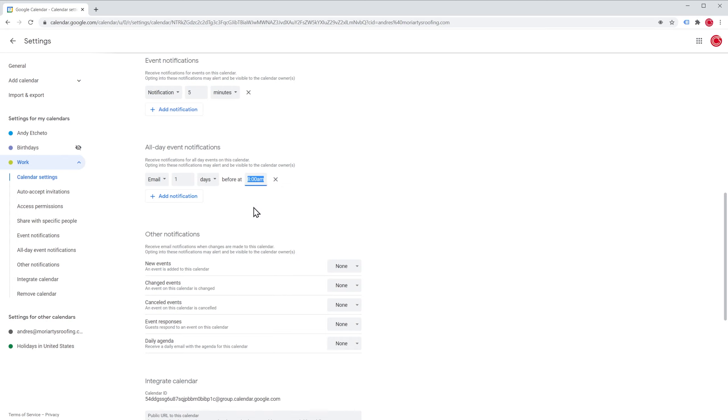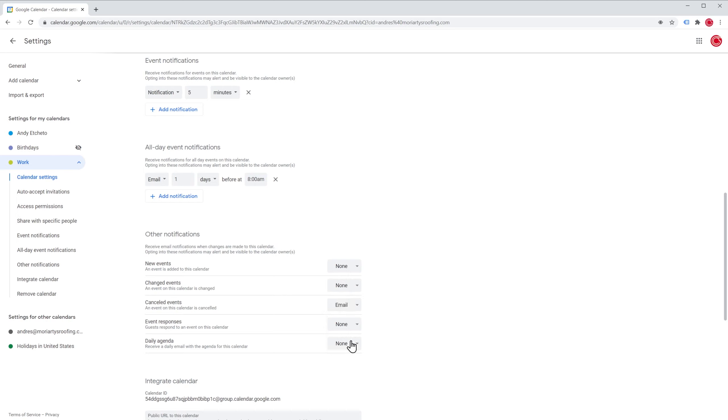The last section is the other notifications. Here you can select which email notifications you would like to get based on these actions. For example, when an event is canceled, I would like to get a notification. So every time an event is canceled, I'm going to get an email letting me know.